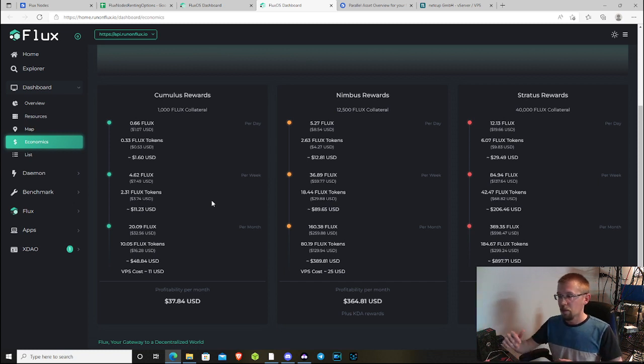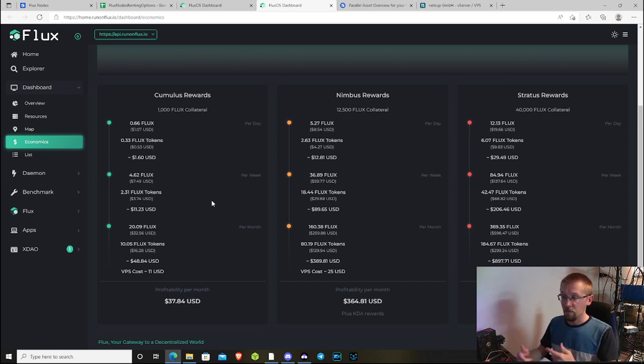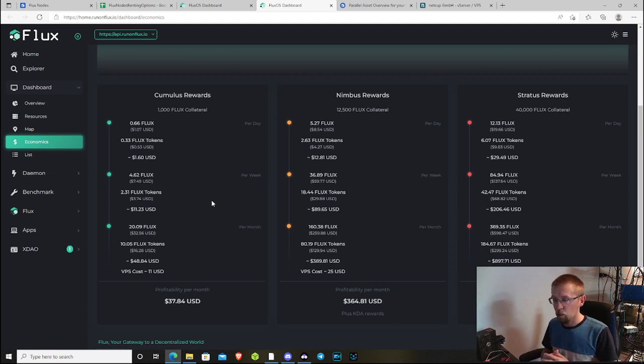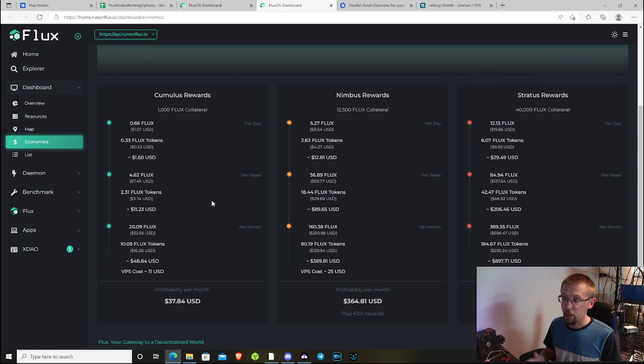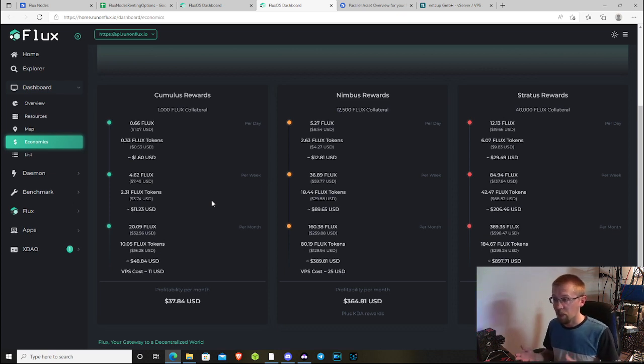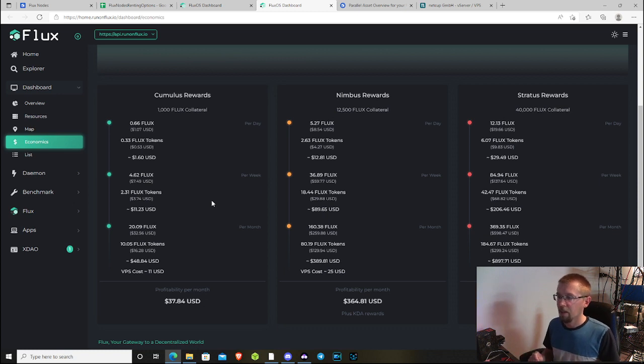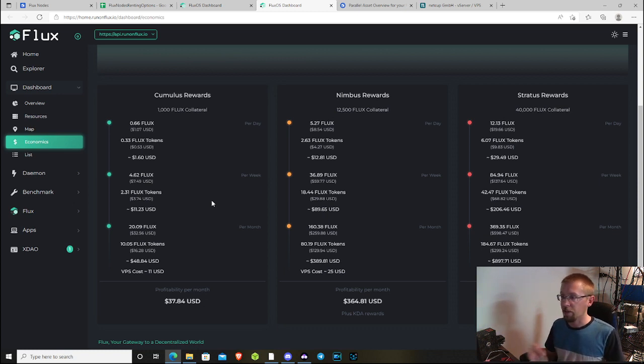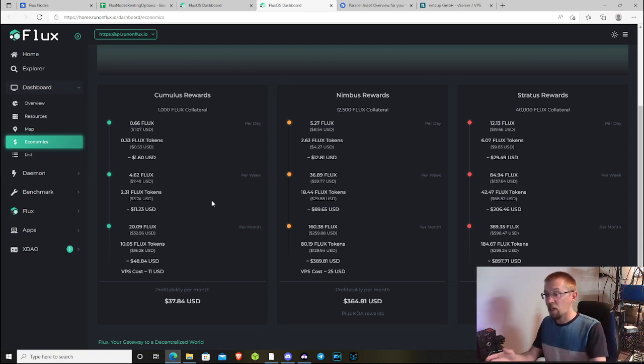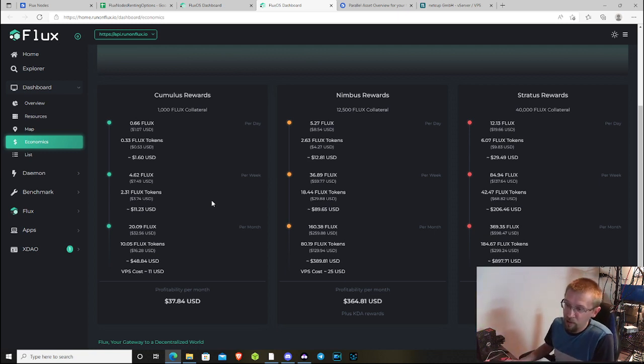Nodes will confirm and as they confirm you will move up in ranking. When you get to rank one, you will get a payout. Your payout for a Cumulus node is five point six to five Flux right now. That's give or take every eight days. There's a lot of numbers on this page, so I'm going to break them down just a little bit further.